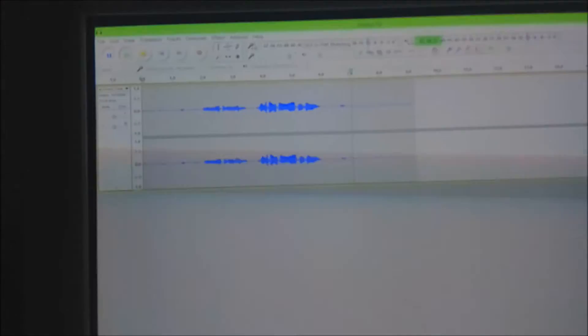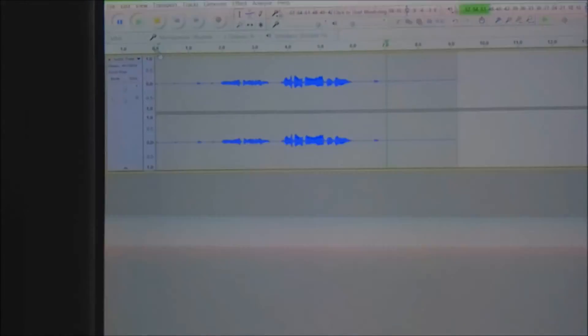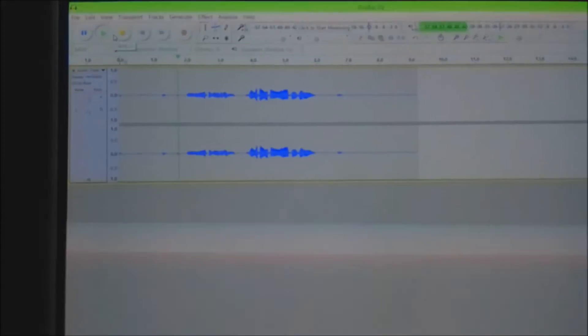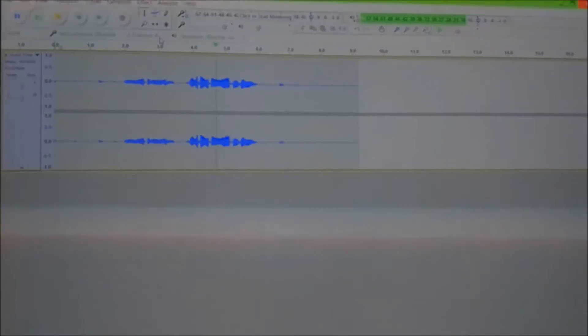Alright, so let's go back here and find out what we have. Hello, my fellow dingbats. Welcome to another YouTube video.